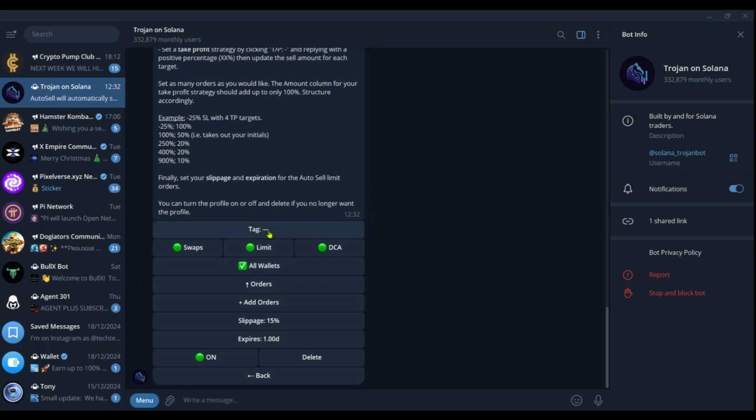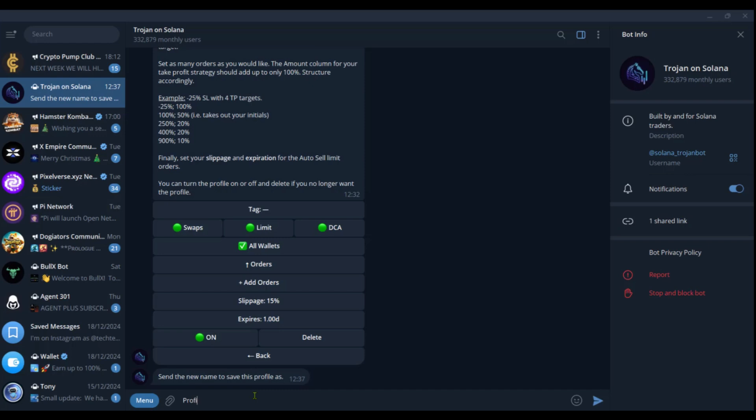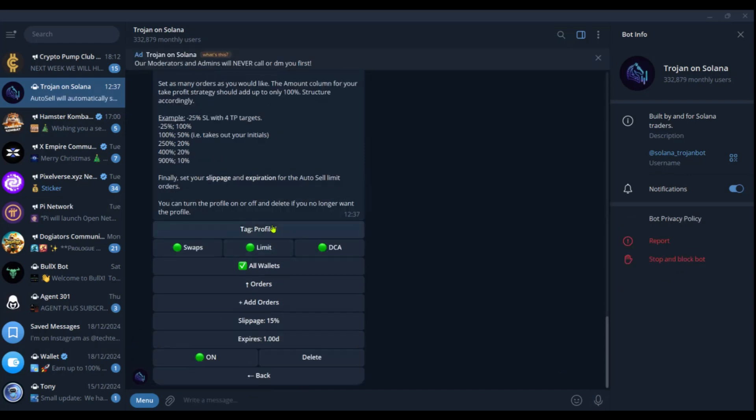Then you also want to give this profile a name. And this is where you go over to tag. And when you click on it, you will receive a message down here where it says send a new name to save this profile as. So we're going to say profile one, click on send. Great. So now we have profile one registered for this first profile.